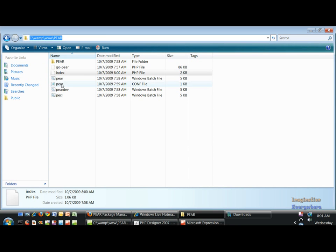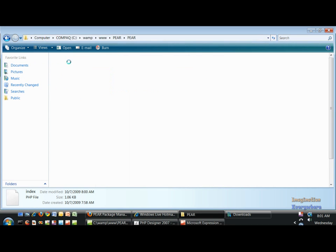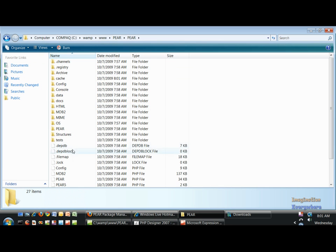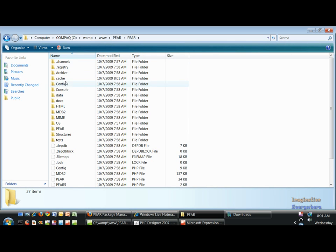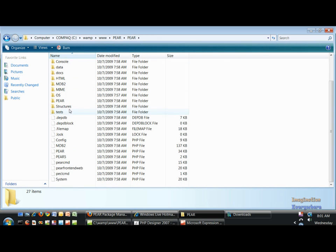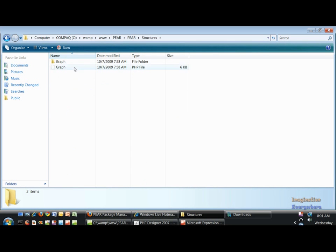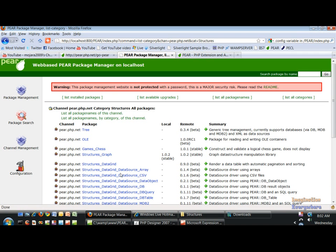Now if we look, all the PEAR stuff, just like it was in the bin directory, now it's in the WAMP root directory, the www, then the PEAR folder, then the next PEAR folder that installed. And we only have the Graph here, but if we go back here and we go to Data Grid.